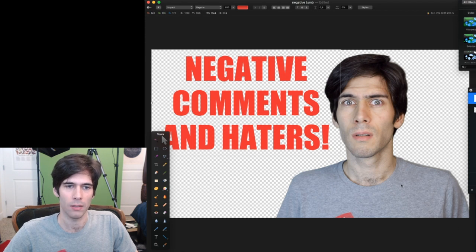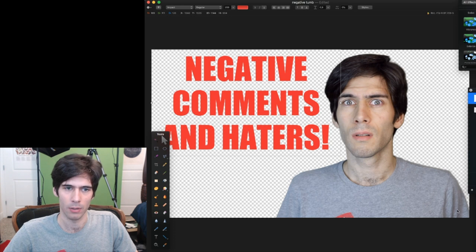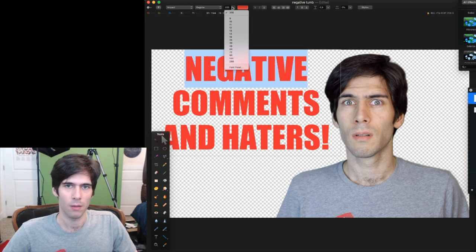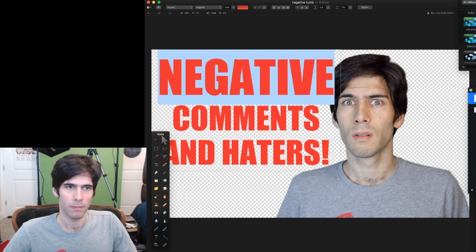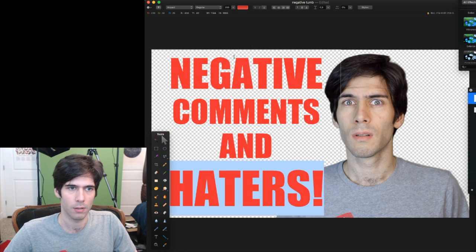in the lower right corner, because on YouTube, that's where the timestamp goes. We'll make the word negative a bit bigger. That maybe is too big. And then haters, maybe we'll make that even bigger.